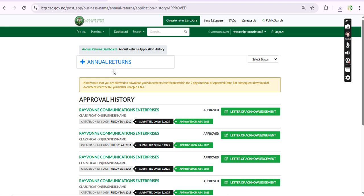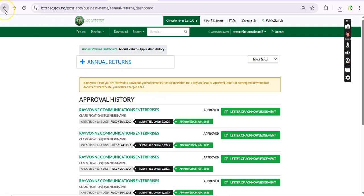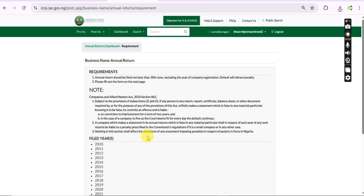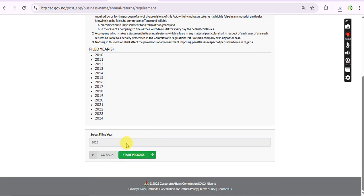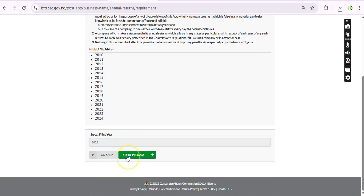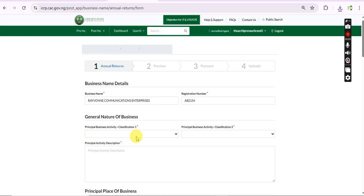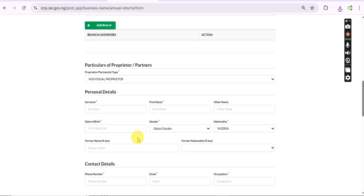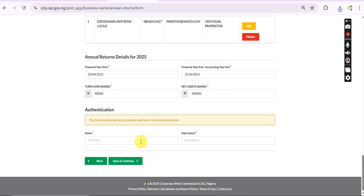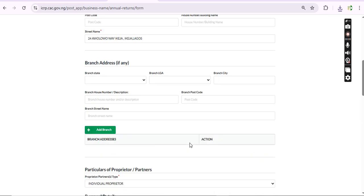It is also available for company and incorporated trustee too, so it is not restricted to business annual return alone. I'm just showing you because I'm sure that a lot of us are in one glitch or the other. You can file new annual returns - we can't file this one now because it's 2025 and annual return is only due by December of this year.